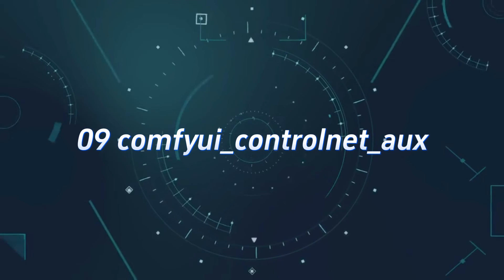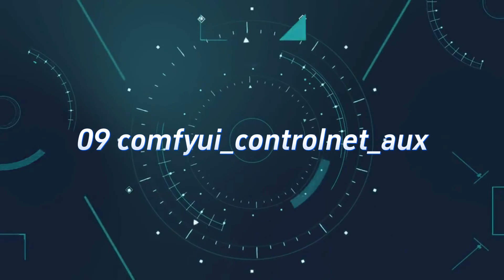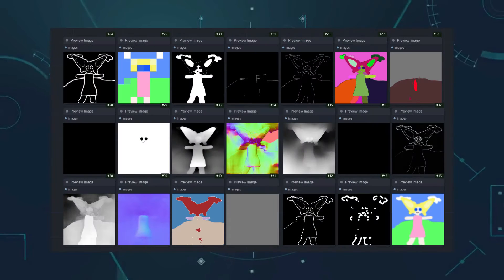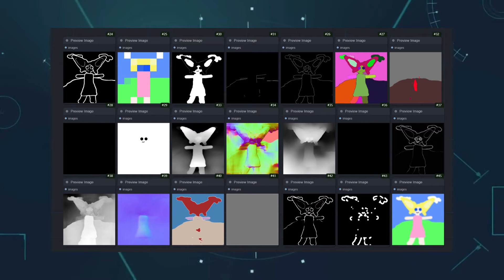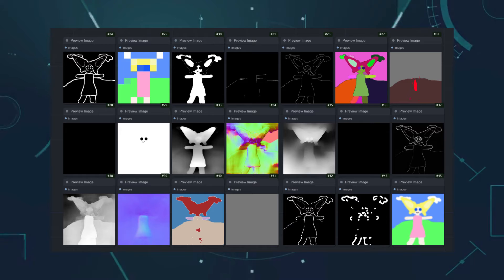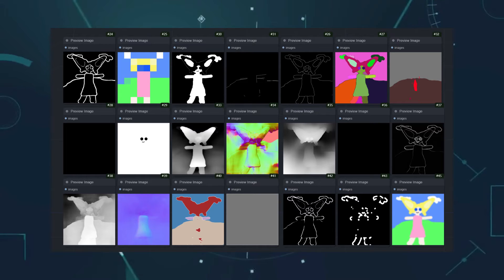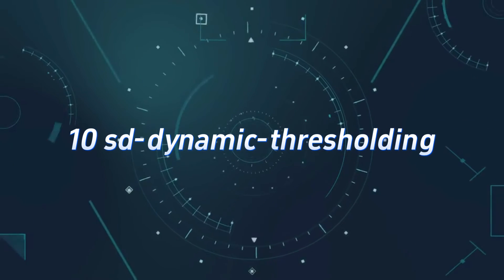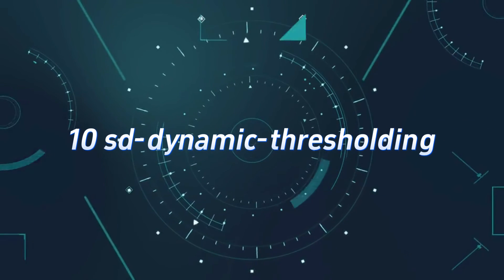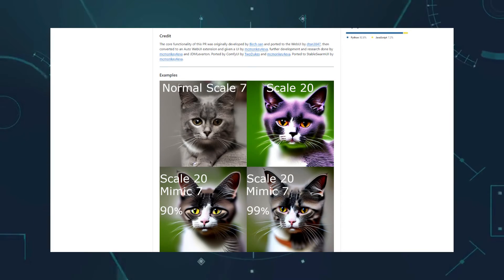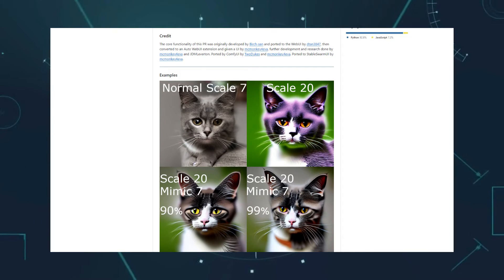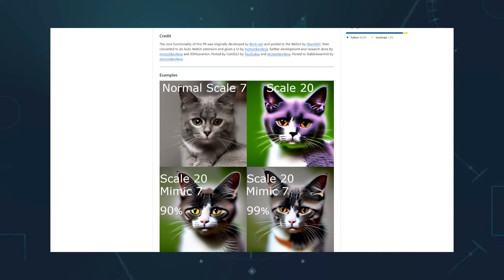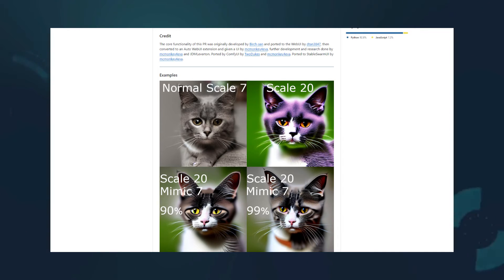Number 9, Comfy UI ControlNet UX. This one's self-explanatory. ControlNet is an indispensable custom node for precise image generation. Those who don't have it should install it quickly. Number 10, SD Dynamic Thresholding. Provides dynamic CFG functionality, compatible with almost all K-Sampler nodes, which can be very useful in certain scenarios.